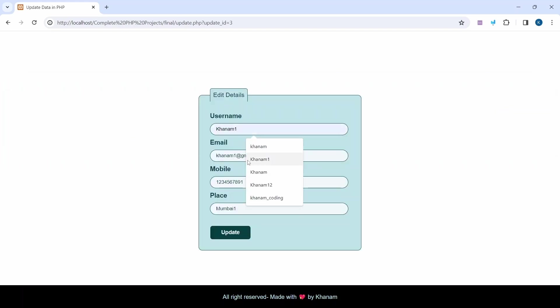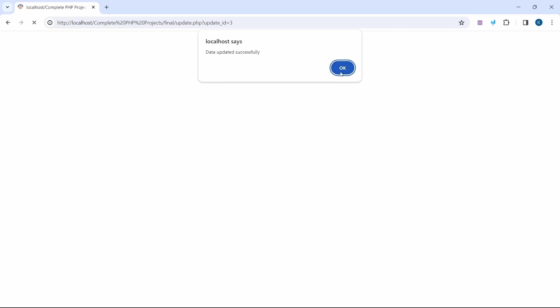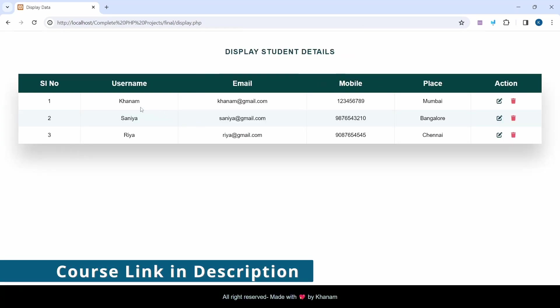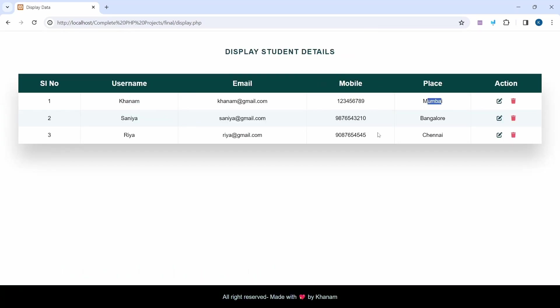I can edit this. I'll remove this field and click on Update. Data updated successfully. OK. You can see the change is reflected. This is the demo of the project. You'll get the entire source code.